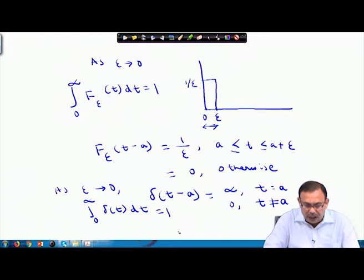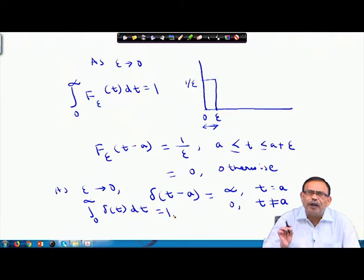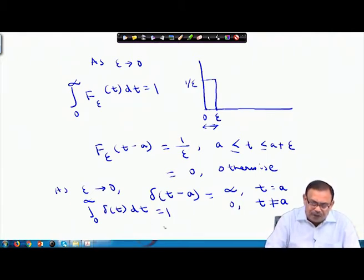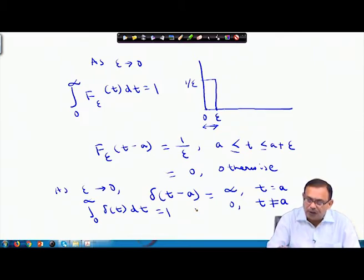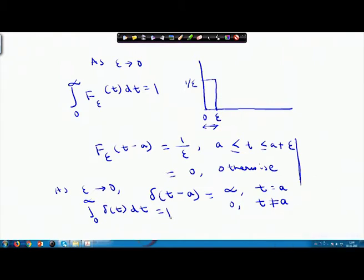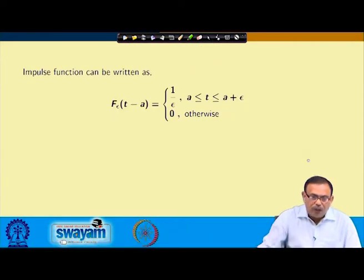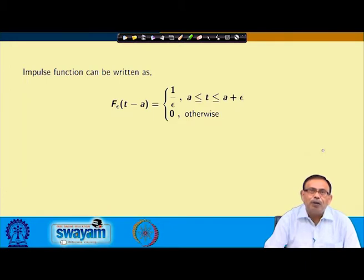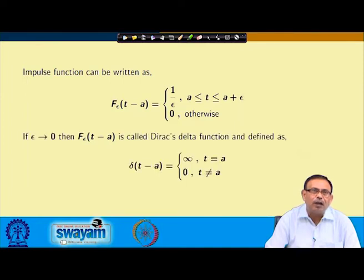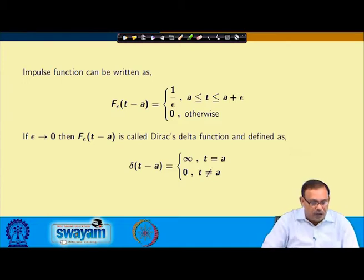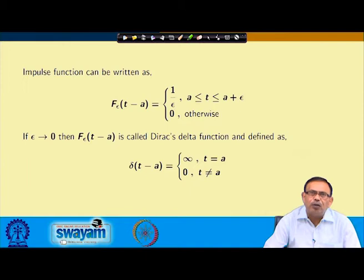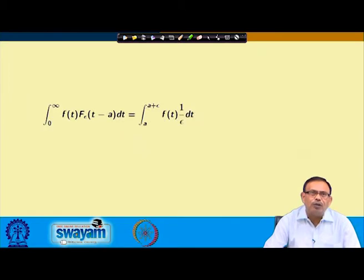The idea of a large force acting for a very short time is of frequent occurrence in mechanics, which is why the Dirac delta function was introduced. Using the mean value theorem on ∫₀^∞ f(t)·f_ε(t−a) dt = ∫_a^(a+ε) f(t)·(1/ε) dt, as ε → 0 this gives f(η) → f(a). Therefore ∫₀^∞ f(t)·δ(t−a) dt = f(a), and when a = 0, ∫₀^∞ f(t)·δ(t) dt = f(0).